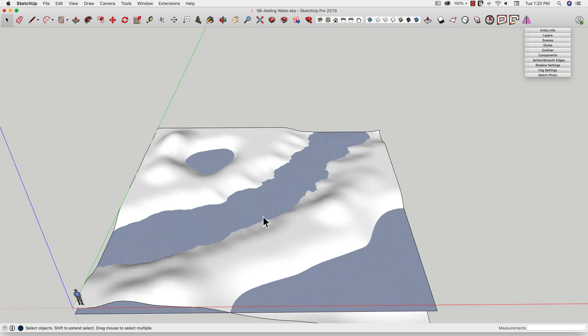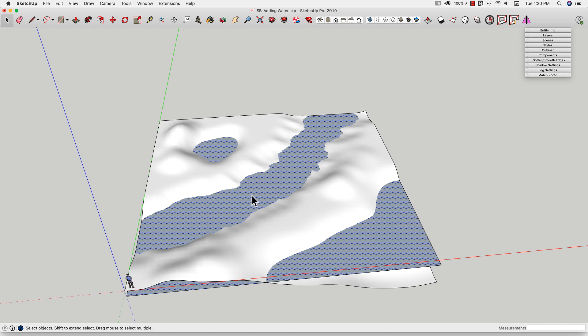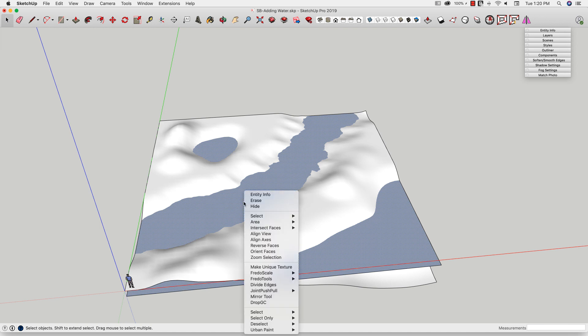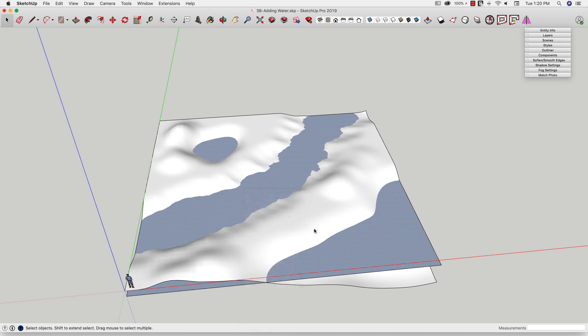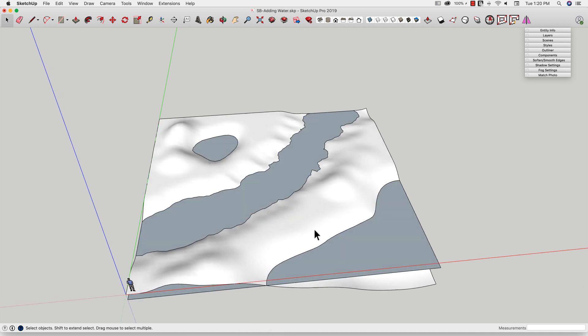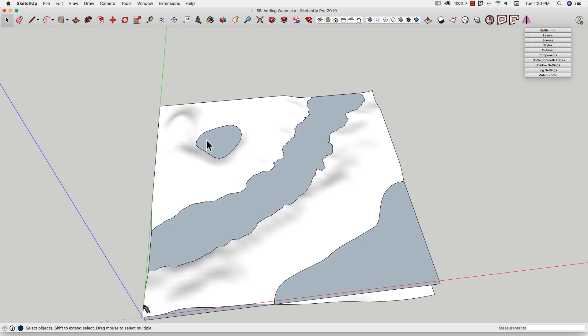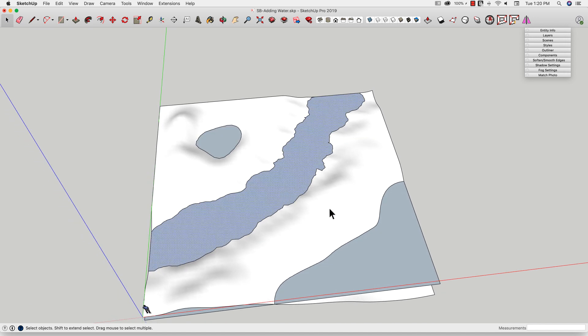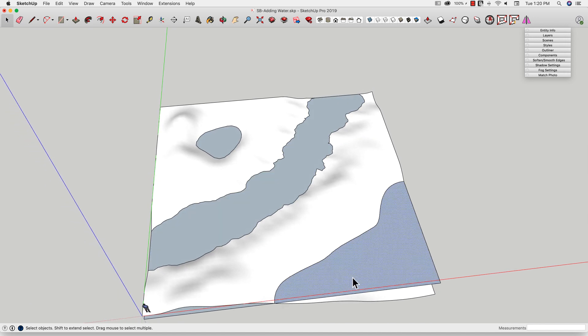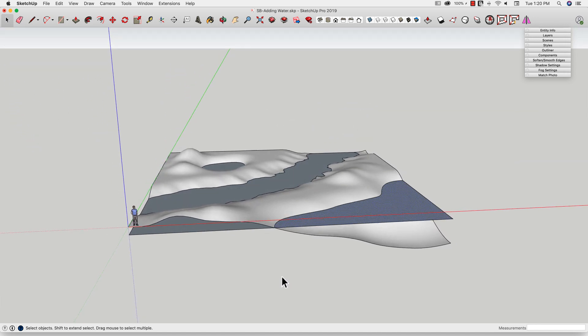So what I'm going to do is I'm going to select the surface. I'm going to right click and I'm going to intersect face with model. With model says any place this surface hits anything else in the model, break it. And there I get that. I get one, two, three surfaces.